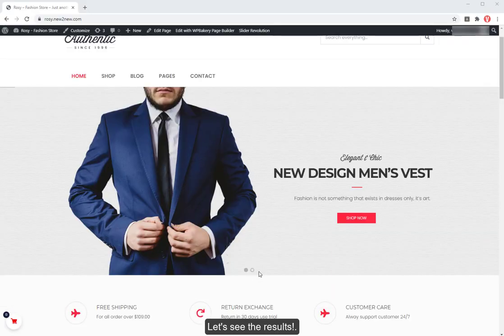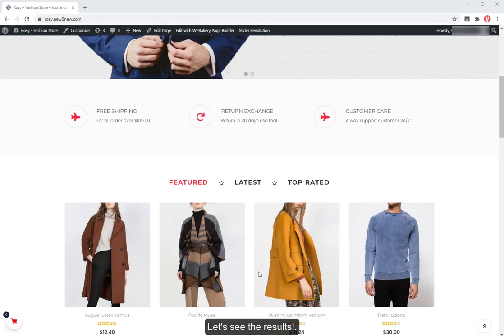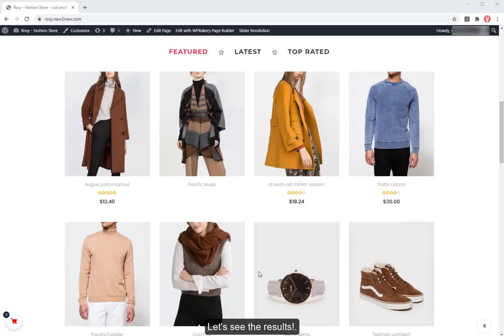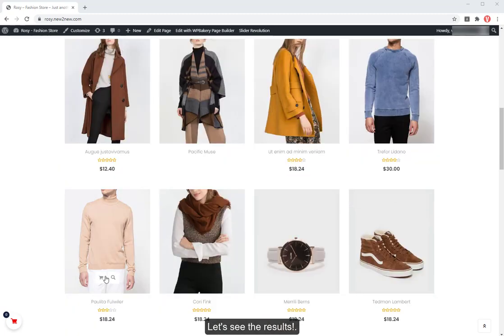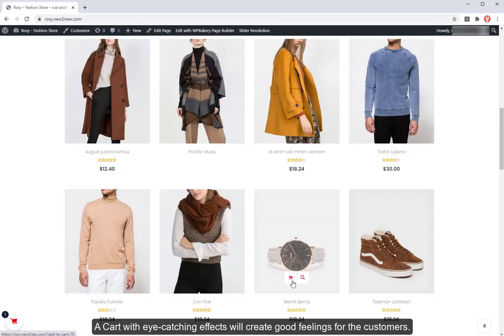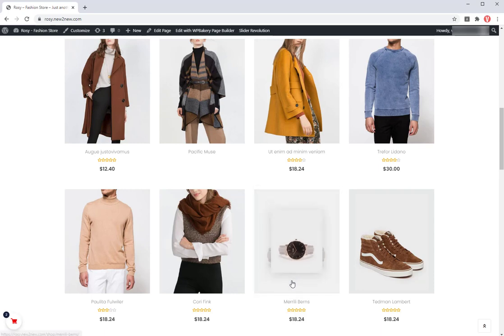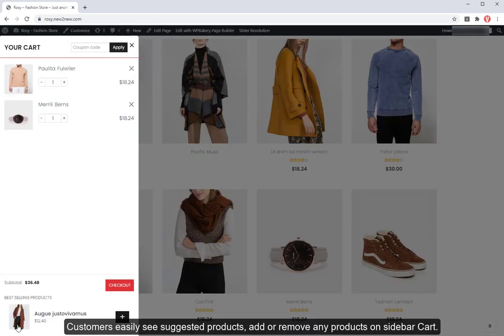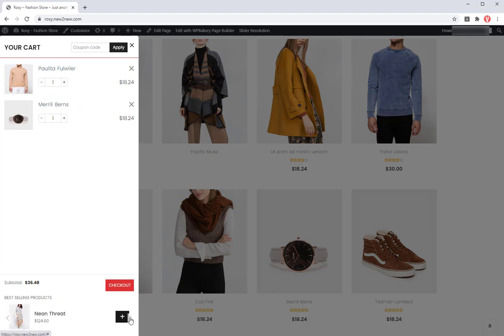Let's see the results. A cart with eye-catching effects will create good feelings for the customers. Customers easily see suggested products, add or remove any products on sidebar cart.